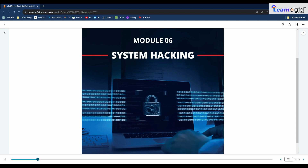This module will focus on the tools and techniques used by attackers to hack the target system. By the end of this module, we will be able to explain different techniques to gain access to the system, apply privilege escalation techniques, gain and maintain remote access, understand different types of rootkits, apply steganography and stack analysis techniques, hide evidence of compromise, and apply various system hacking countermeasures. Let's start our first point: gaining access.